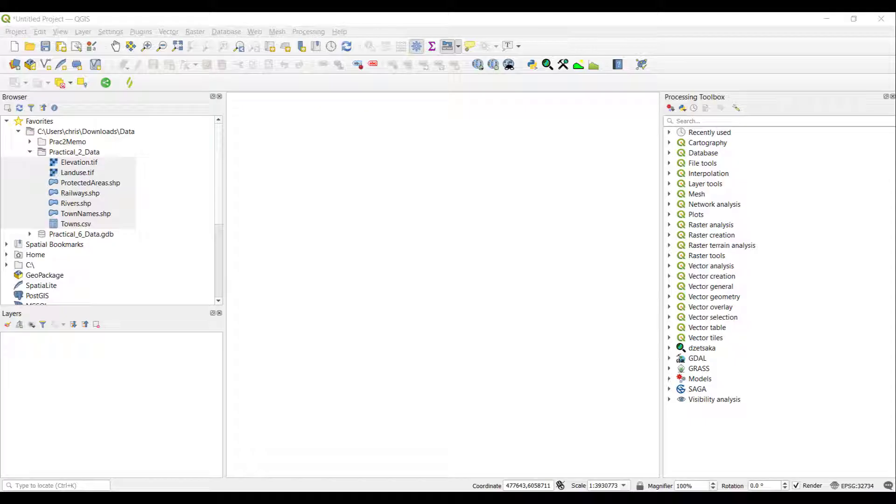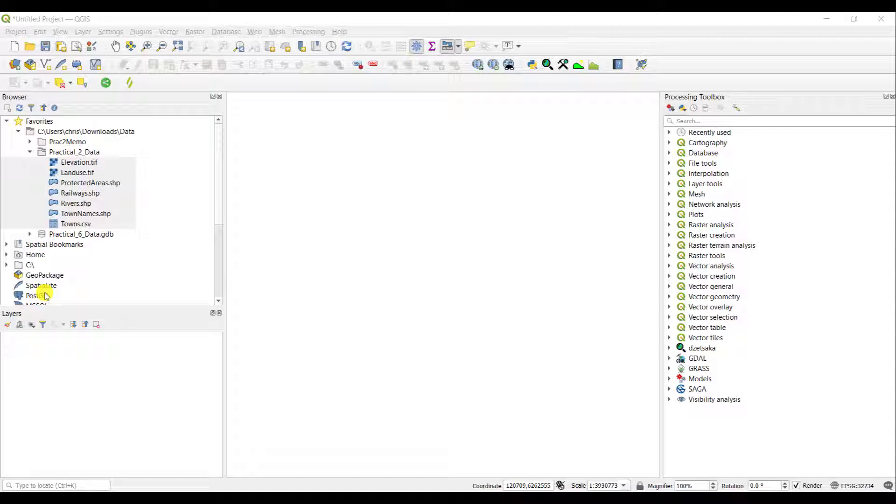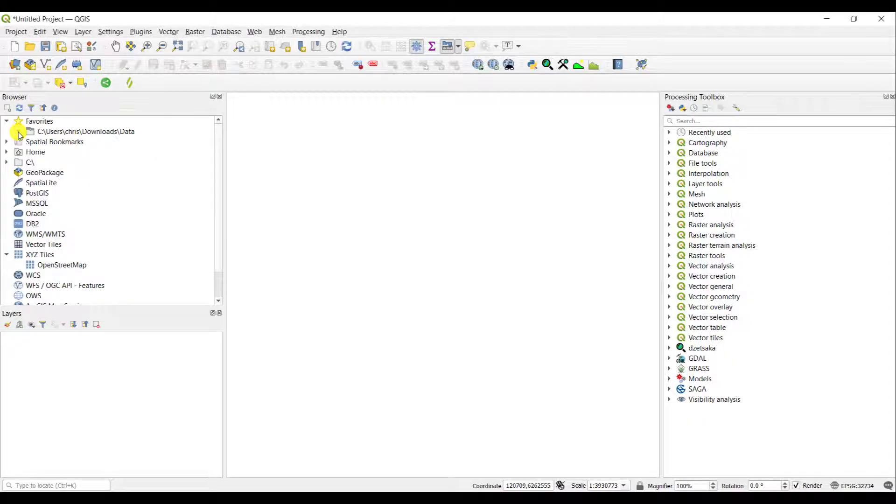The browser or the table of contents on your left-hand side is how you access your data or your layers. It is very similar to the Windows Explorer if you are used to the Windows operating system, and you can see that you can actually deal with it in exactly the same manner.